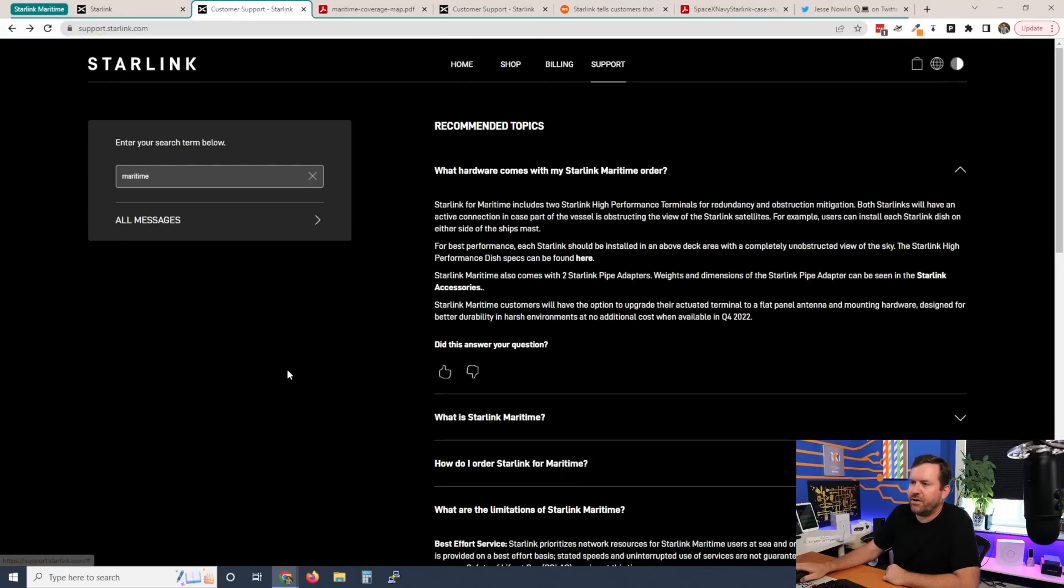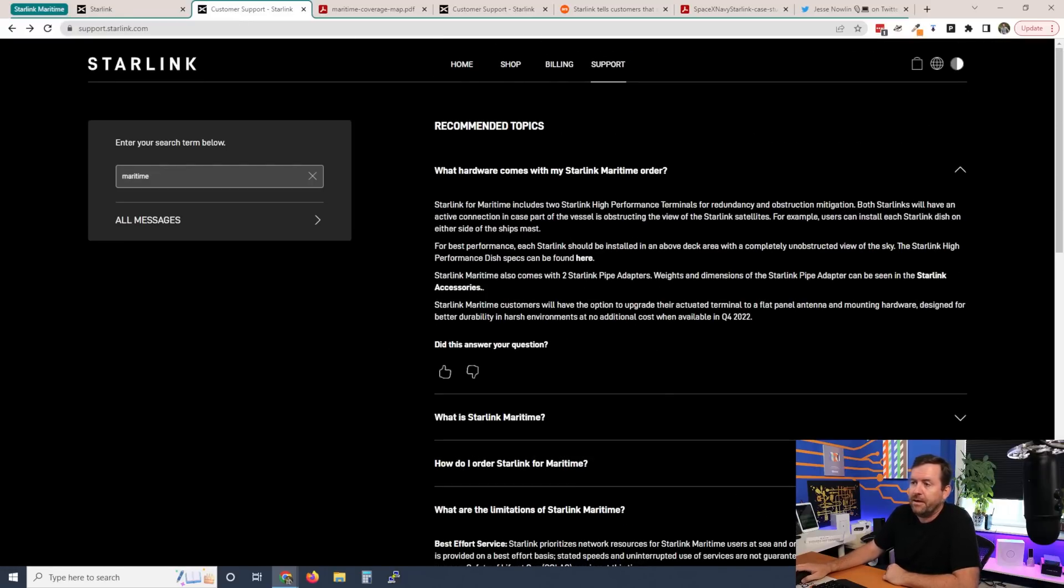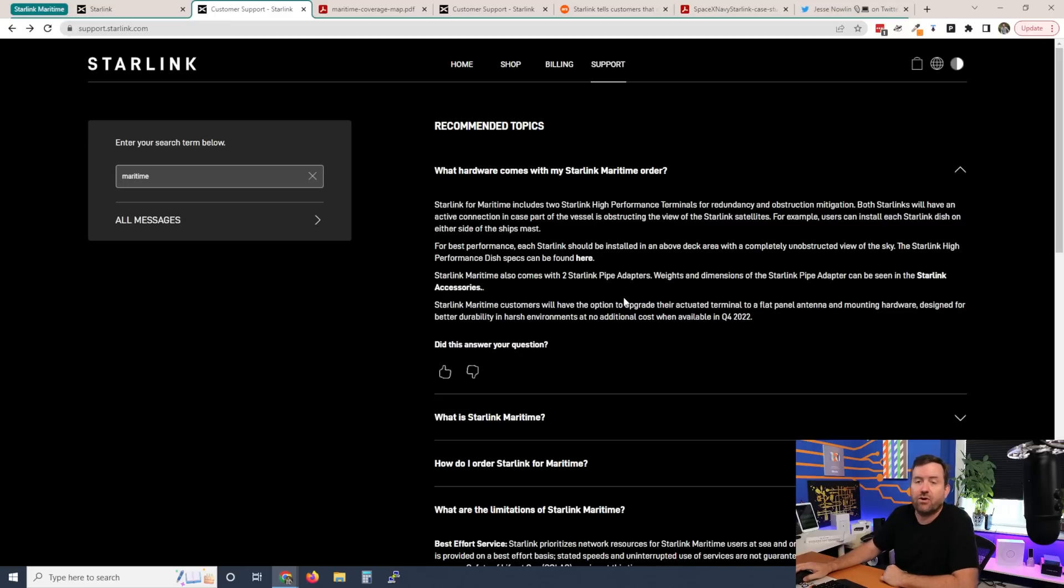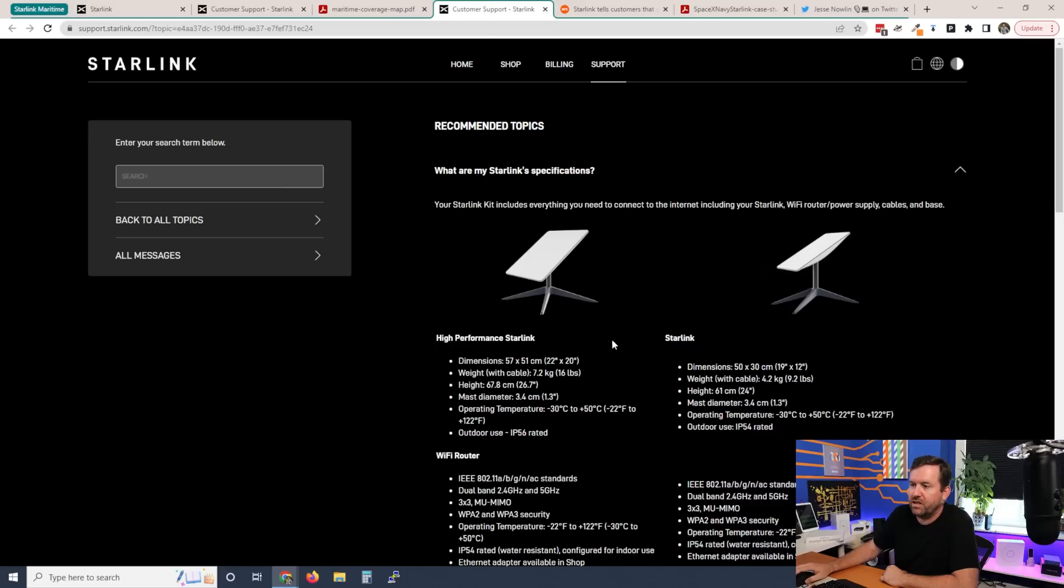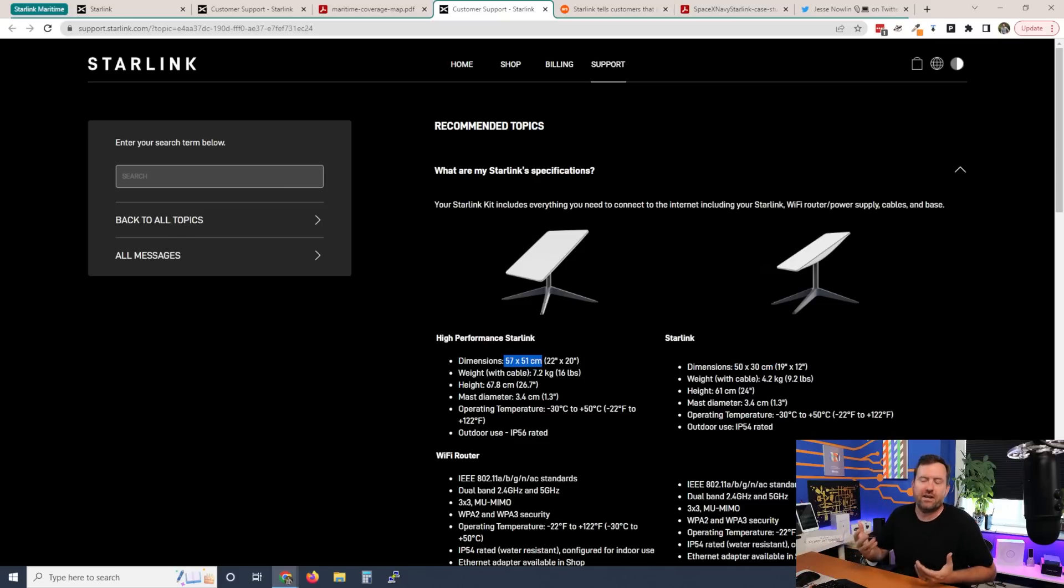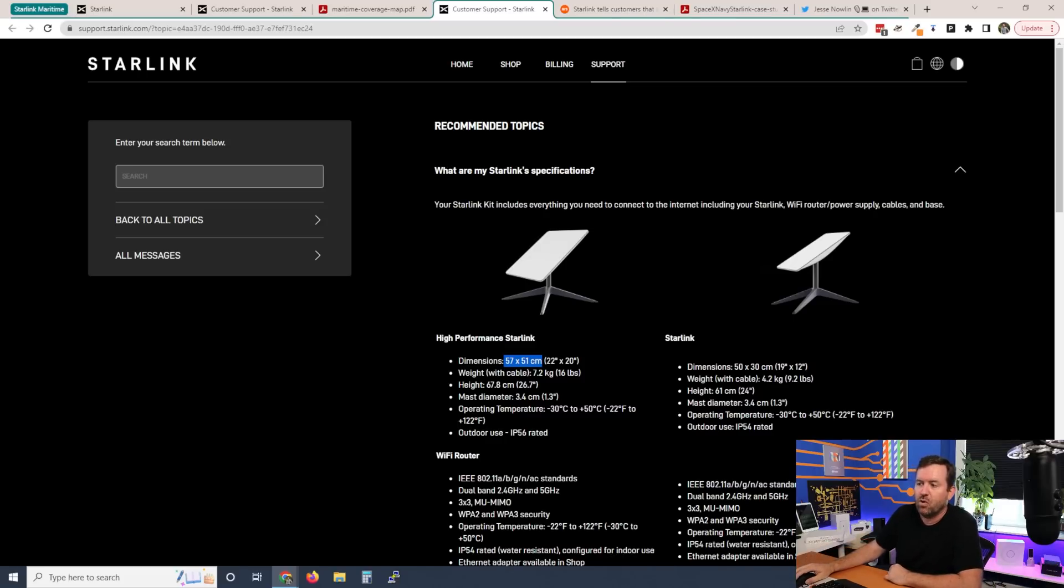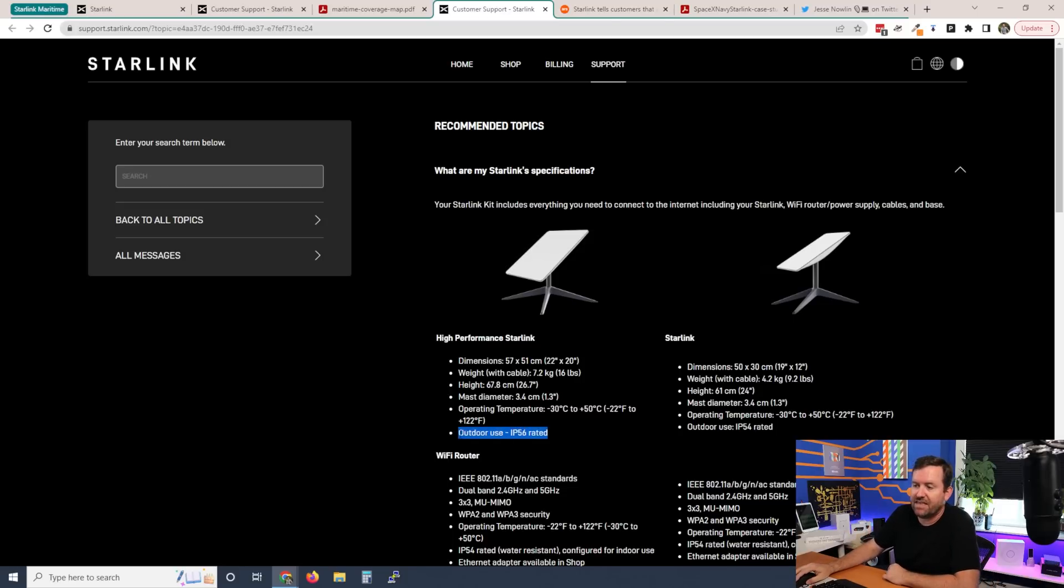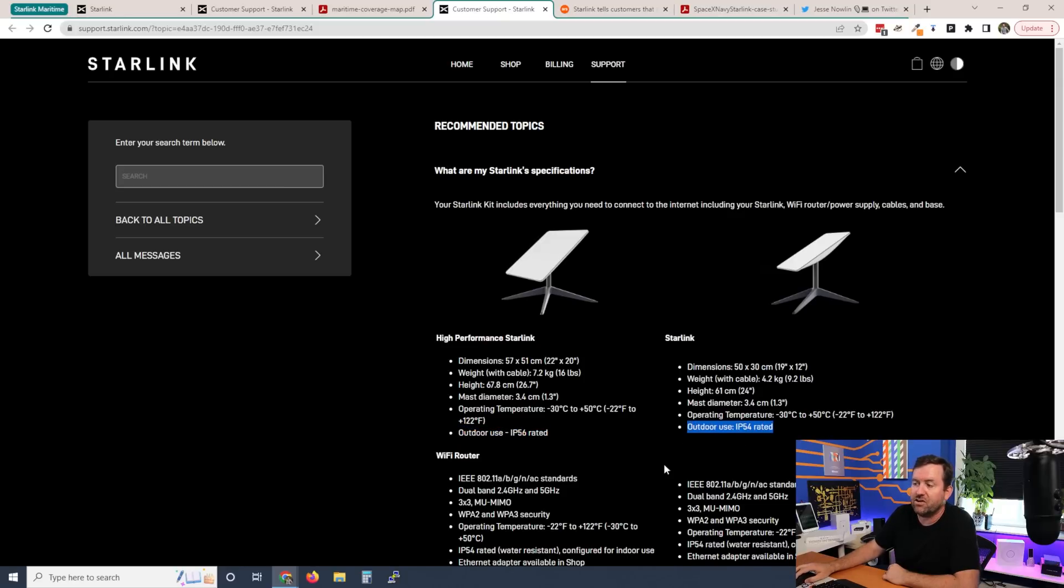Now let's look through some of their FAQs because there's some interesting information that we can find in here. What hardware comes with my Starlink maritime order? Starlink includes two high performance terminals. These are the Starlink high performance dishes. We can see this is the standard Starlink, it's 50 by 30 centimeters, more of a rectangular pattern. And then we have the high performance Starlink, which is not quite a square, but it's closer. It's a 57 by 51 centimeter or 22 by 20 inch dish. The other major difference that I can see between these two different dishes, besides the size and the capability as far as being able to receive more bandwidth to the bigger dish, is that the high performance Starlink is IP56 rated, where the standard Starlink is IP54.